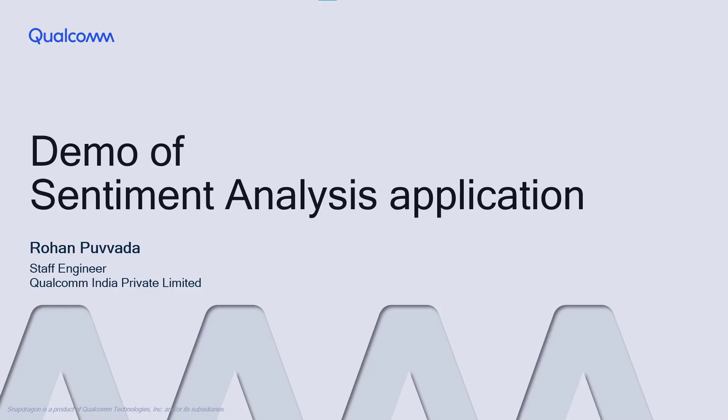This is Rohan Puvada. I'm a staff engineer at Qualcomm. Today I'm going to show you a demo and quick overview of a machine learning based Android application on Snapdragon platform. The app takes a sentence as input and identifies if the sentiment is positive or negative.